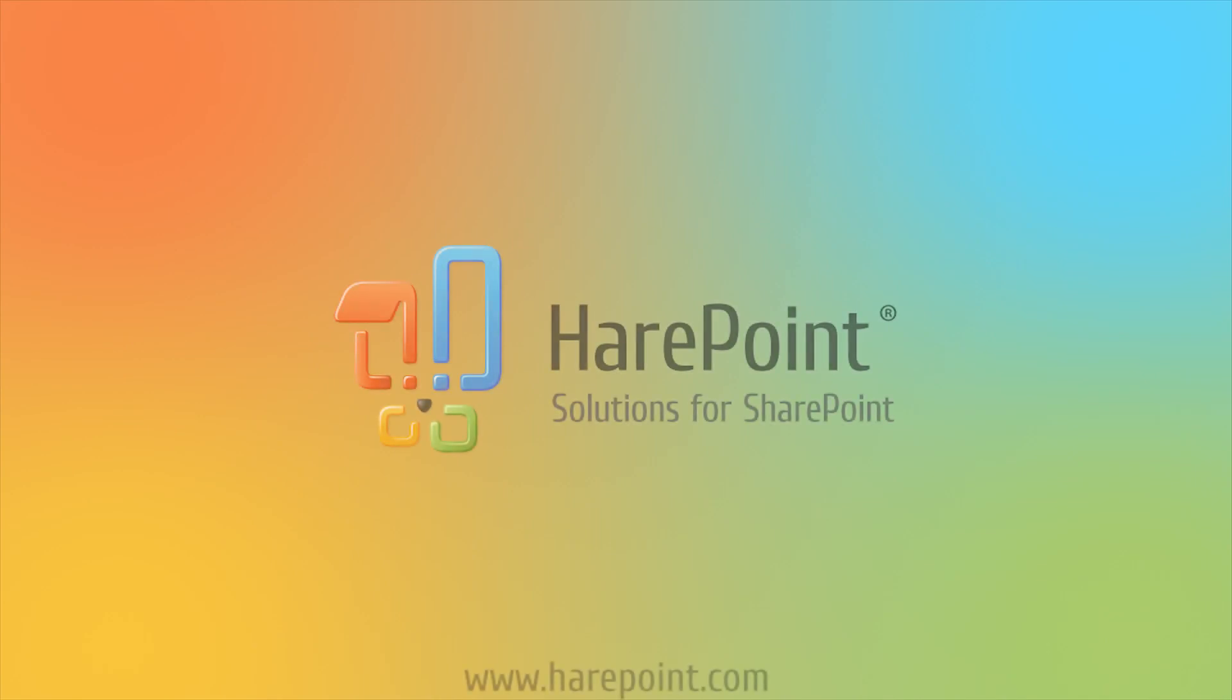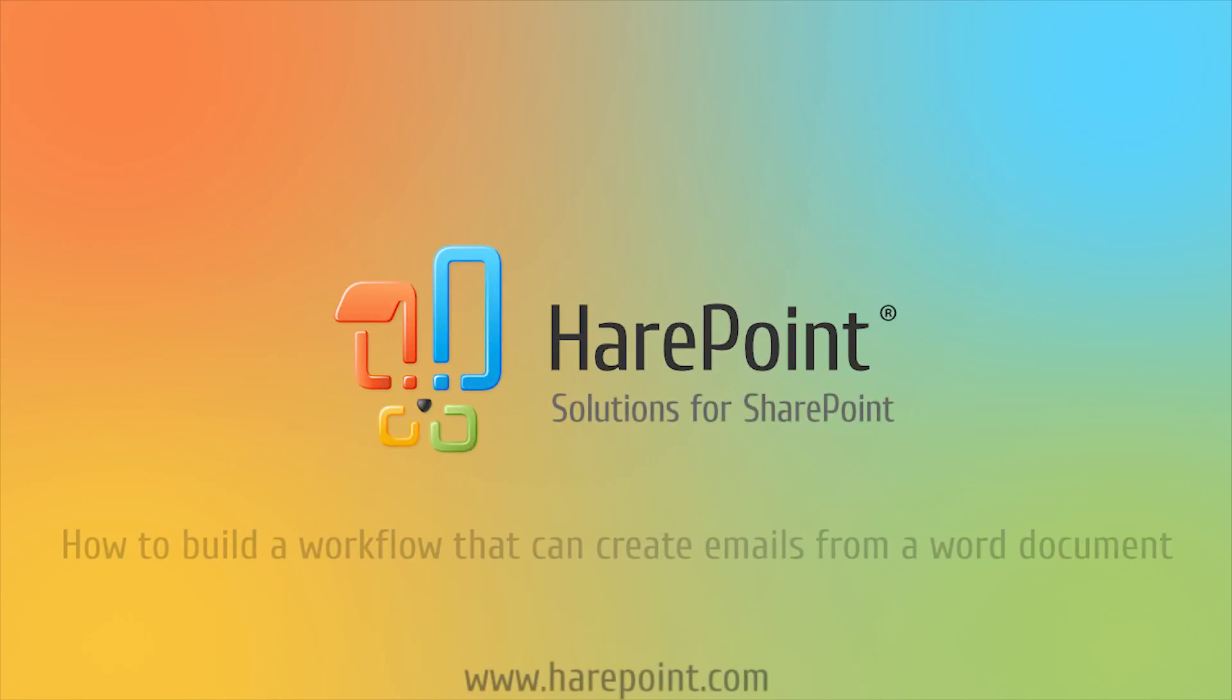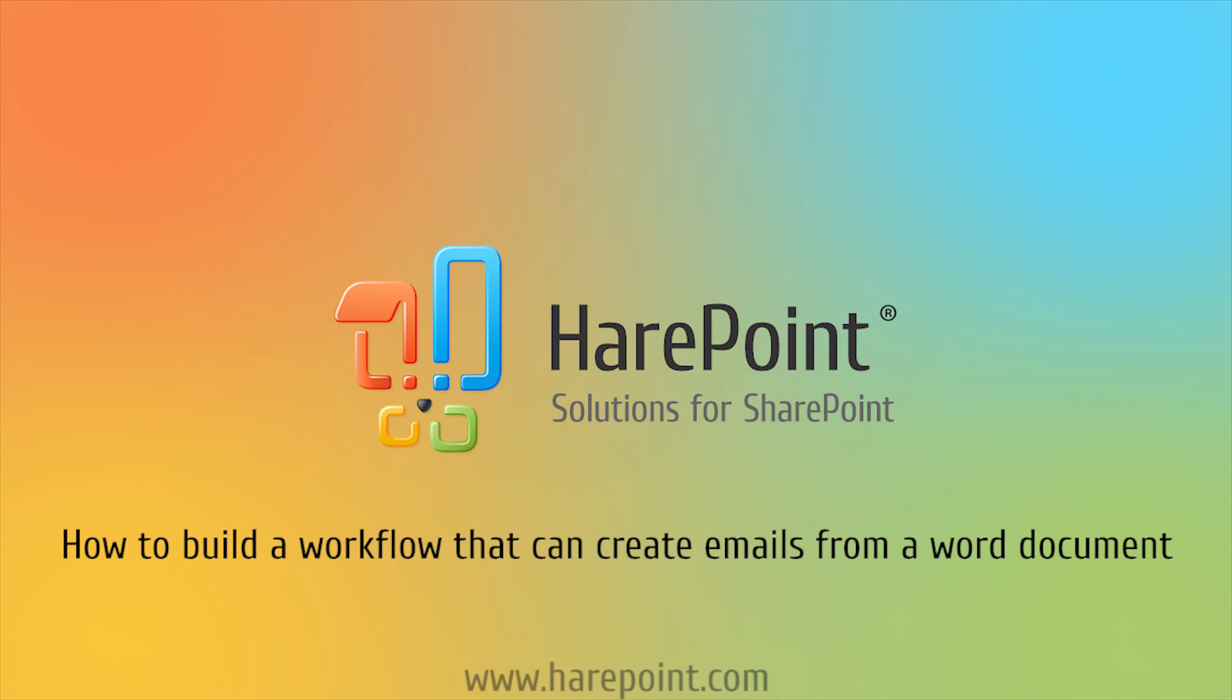Hello. In this short video, we will take a look at how to build a workflow that can create emails from a Word document.